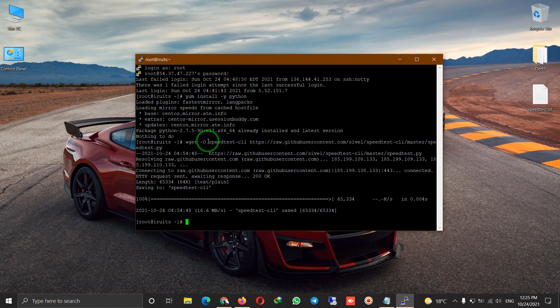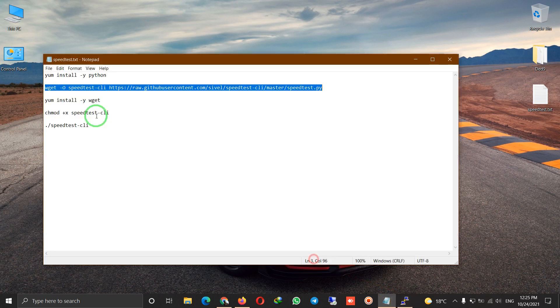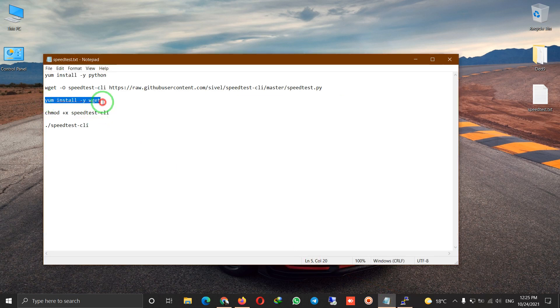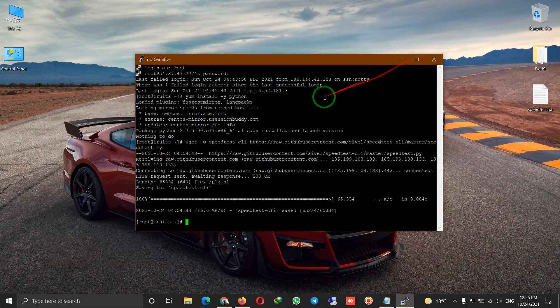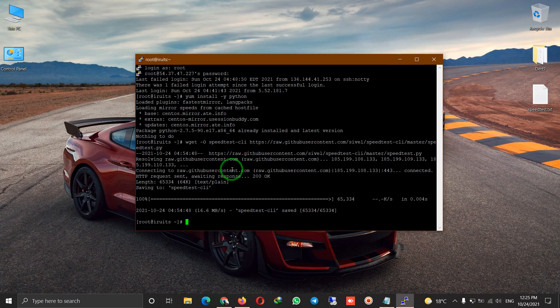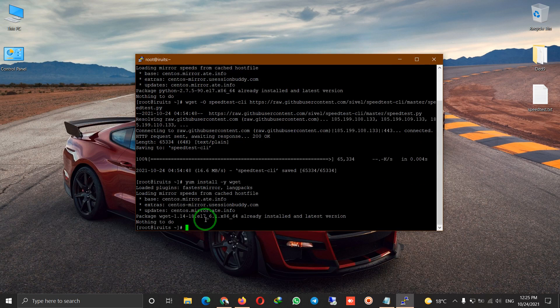which will enable the wget tool. And as you can see, it's already installed and the latest version is on.